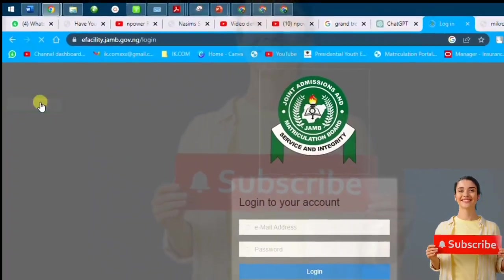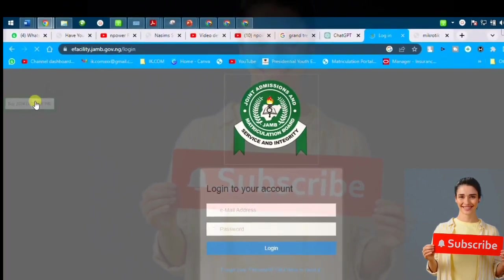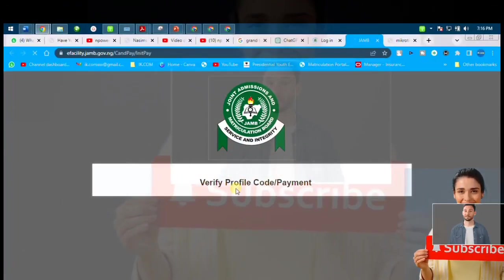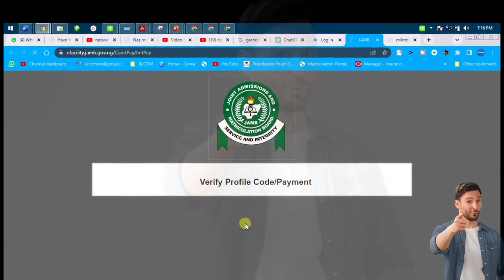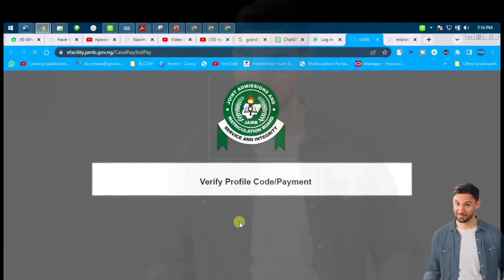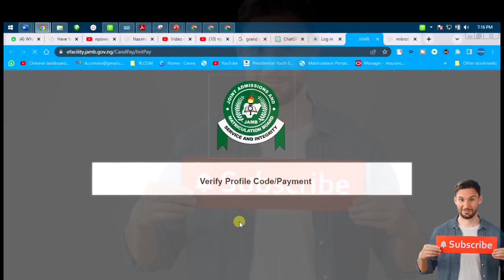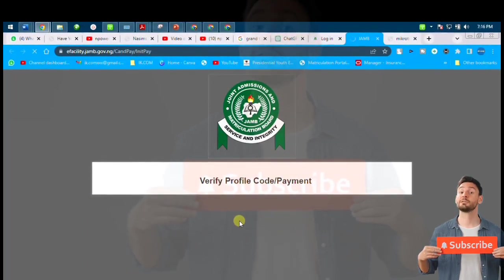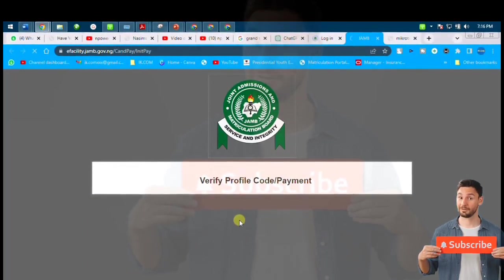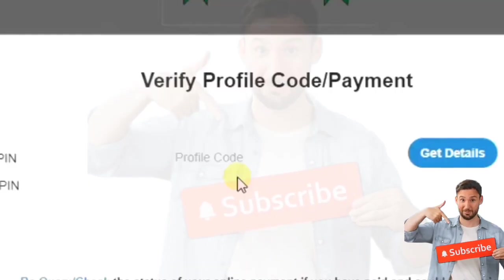You now see this thing blinking — that is where you get the verification code. You click it, and once you click it this interface is going to display. You now see 'Verify Profile Code.' Now that profile code you got, you have to slot it in — it's going to show you where to slot it in. It's moving on, it's going to show you where to slot in.